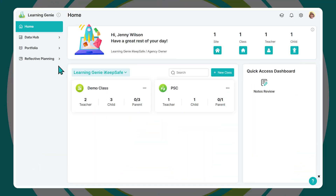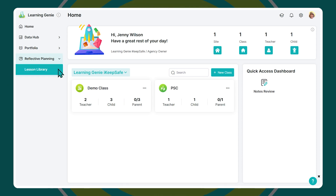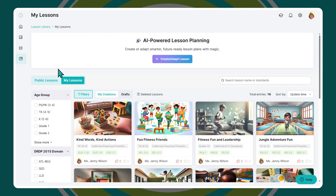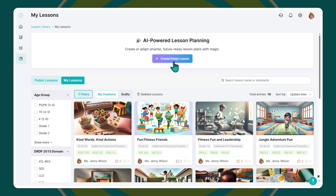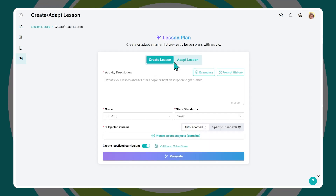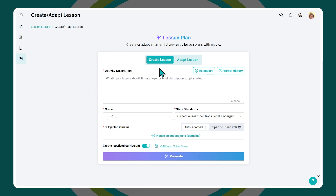Once you're in your account, go to the Reflective Planning tab and access the Lesson Library. Here you'll find a library of all the lesson plans you create using this tool, and to create a new one, just click the Create or Adapt Lesson button.